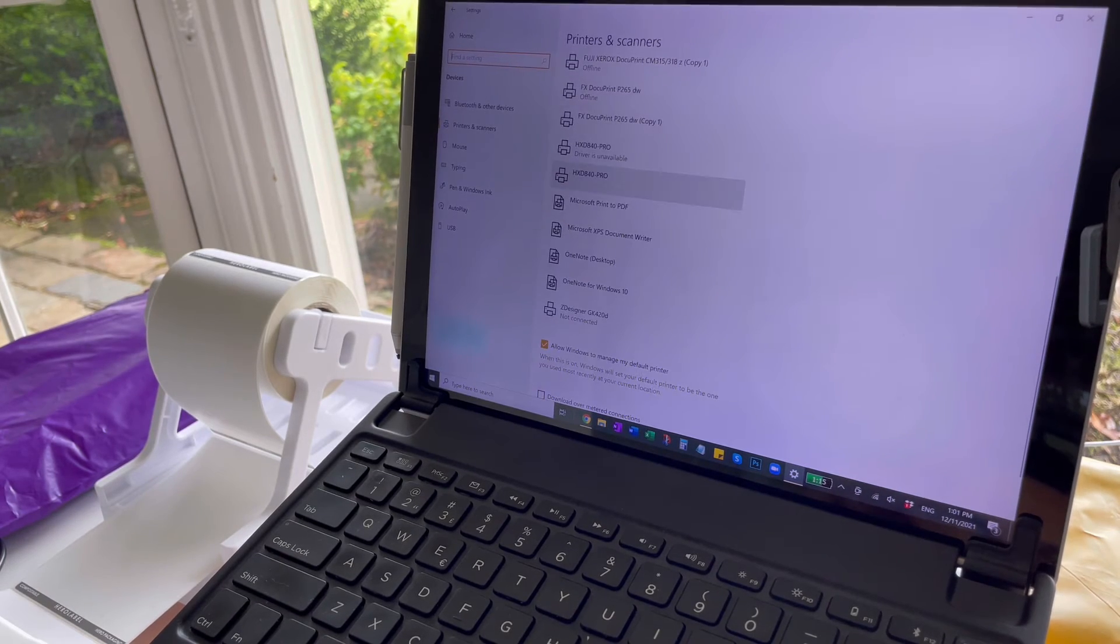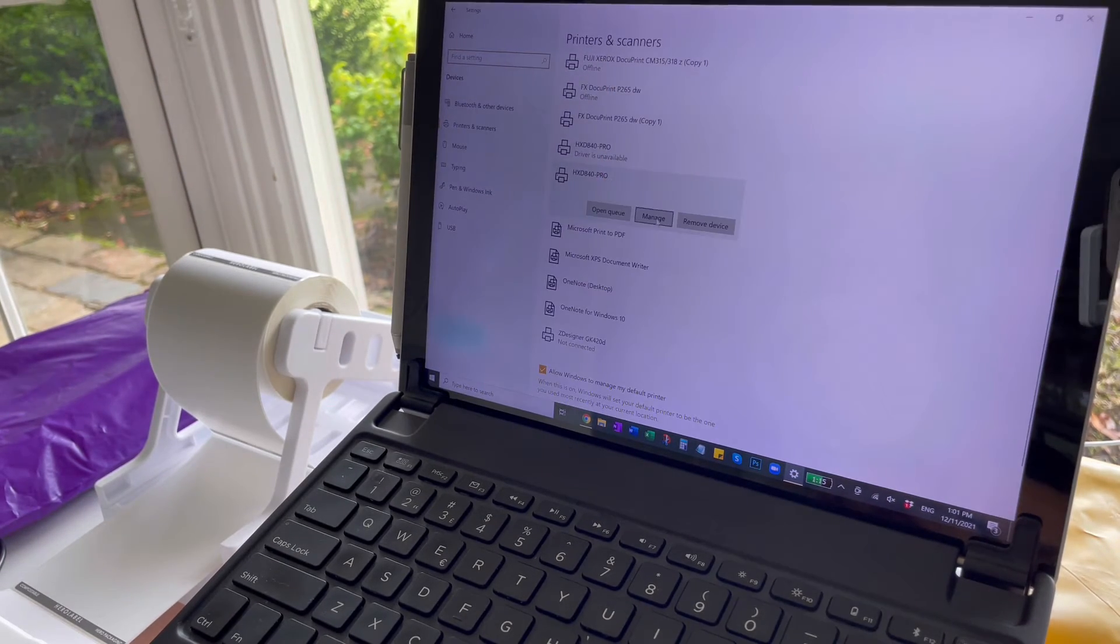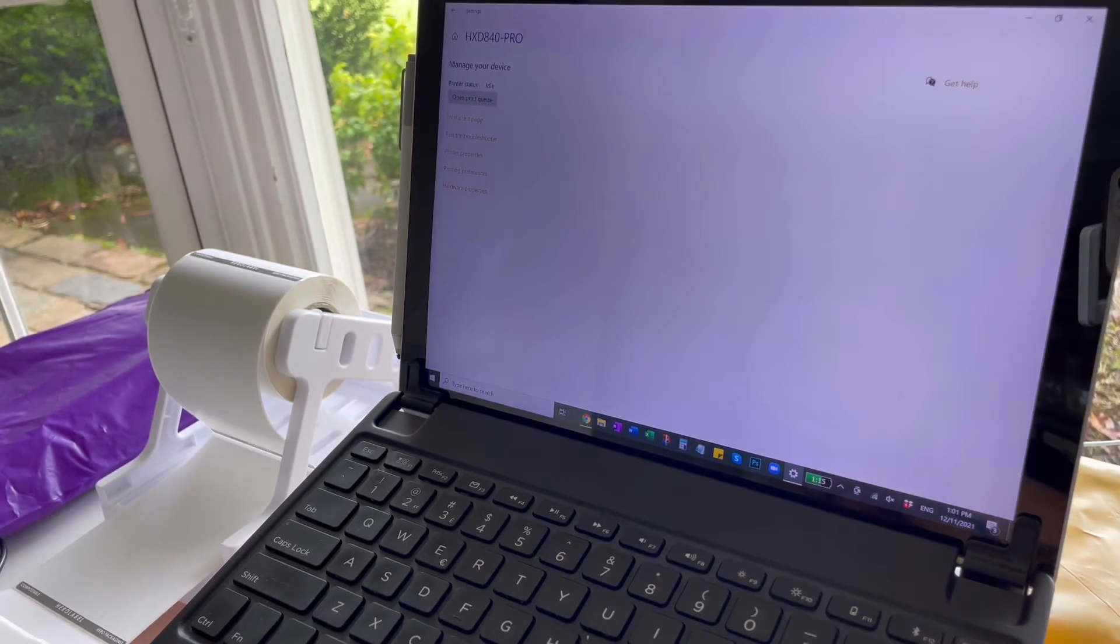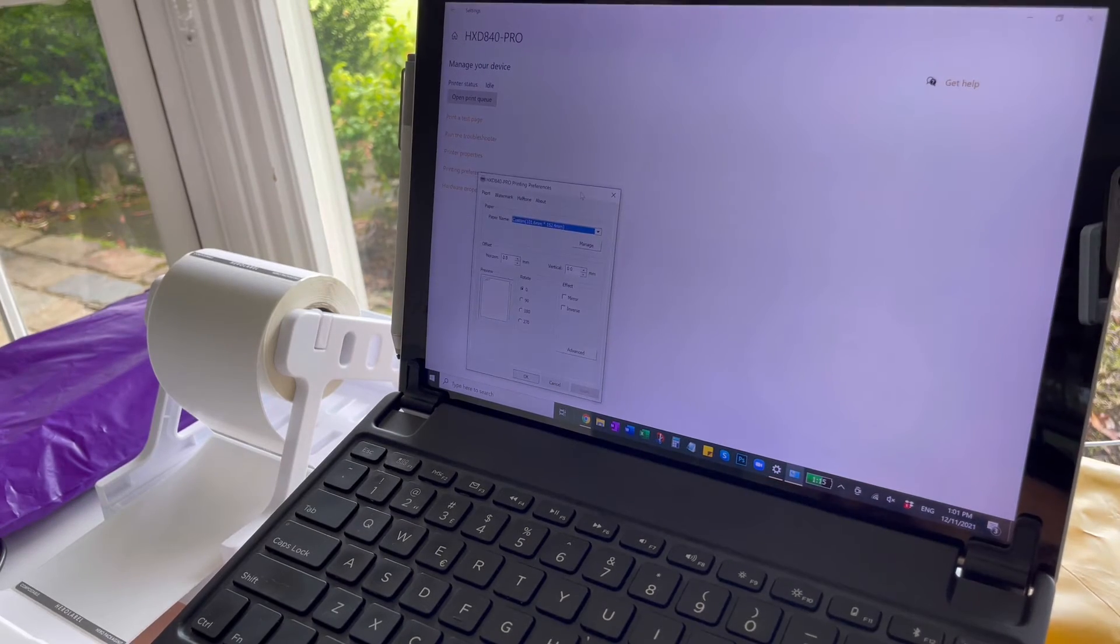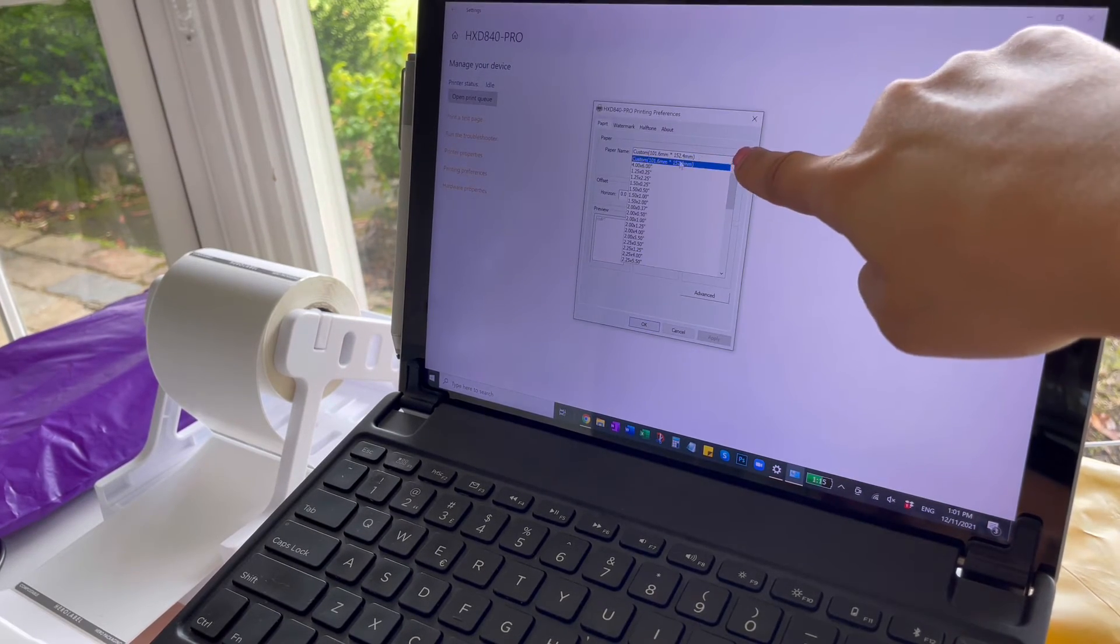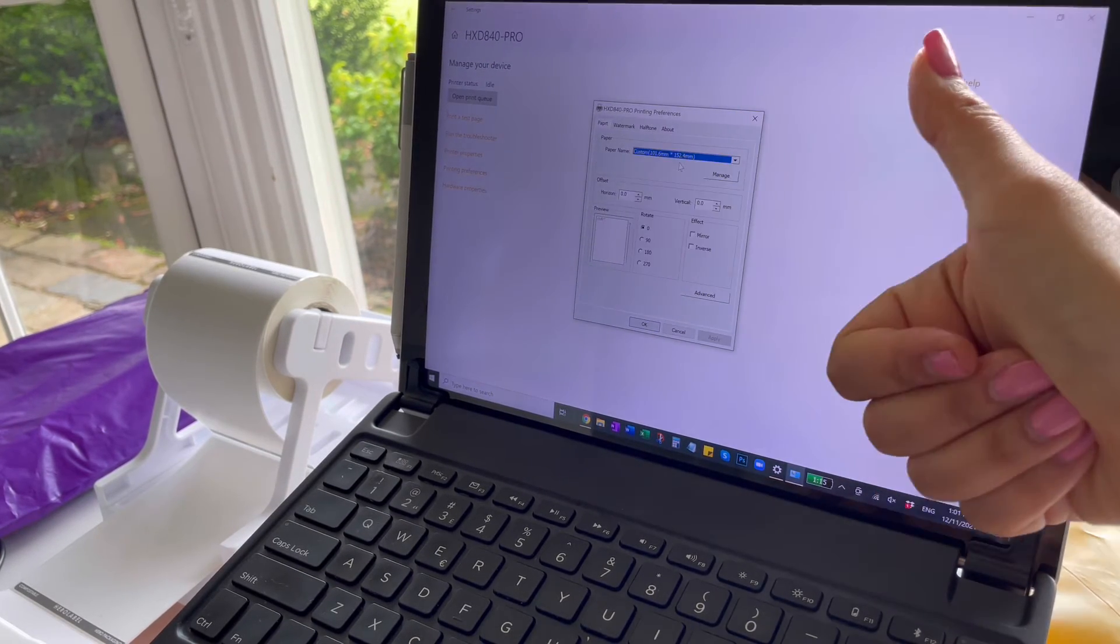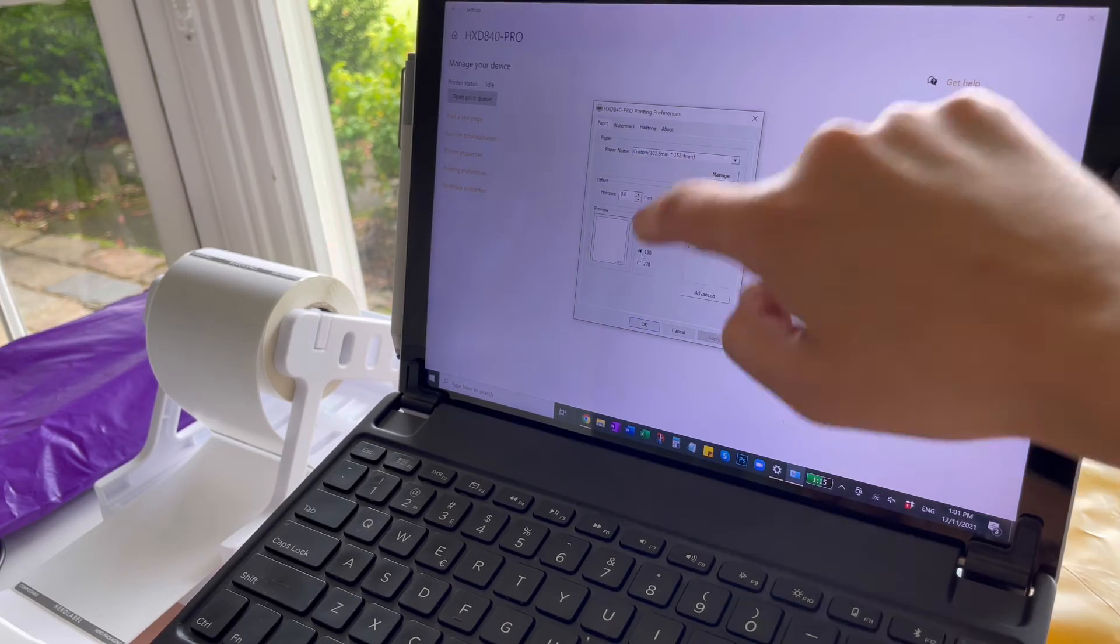Now click on the printer and click manage and then printing preferences. Click the drop down and change it to 100 millimeters by 150 millimeters. Make sure the rotate selection is 180.